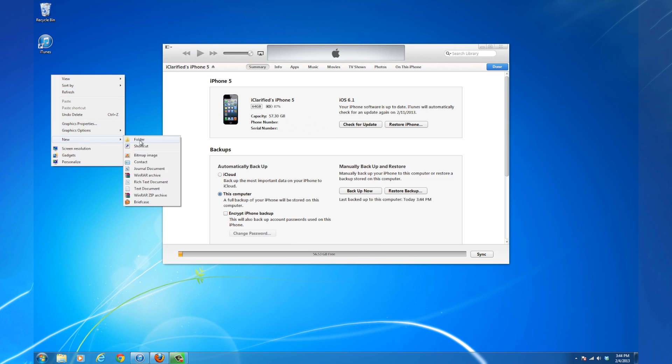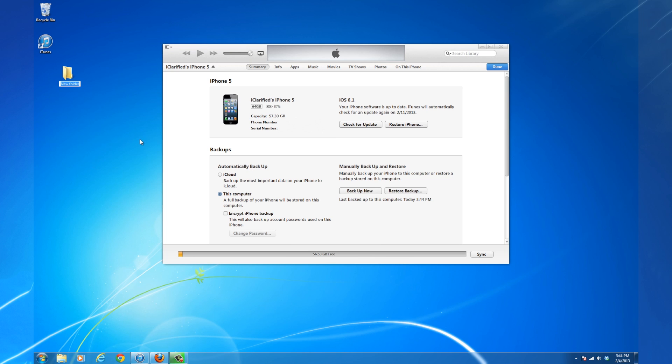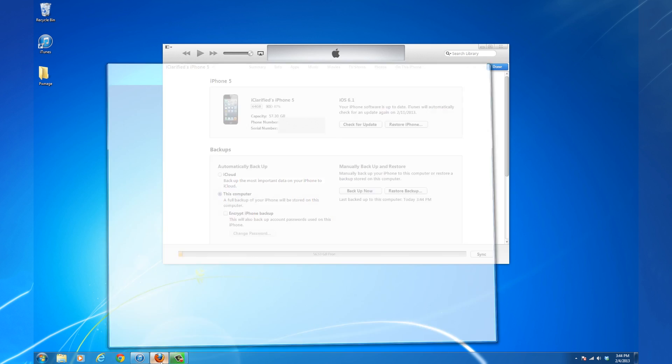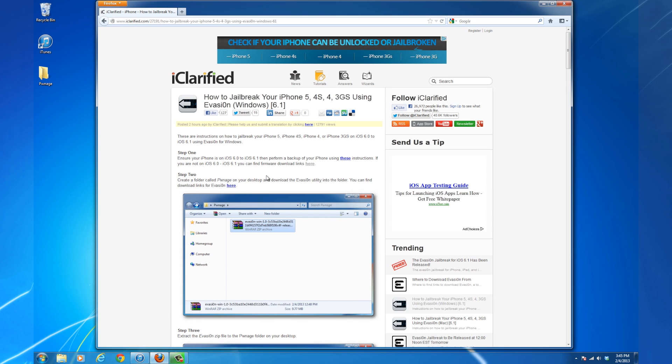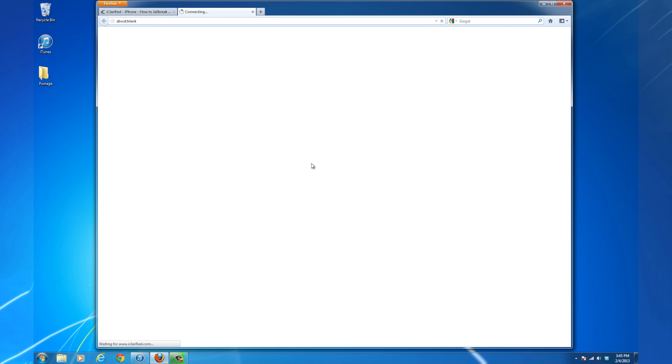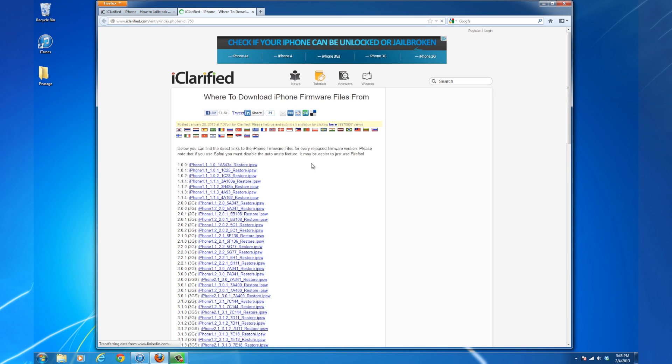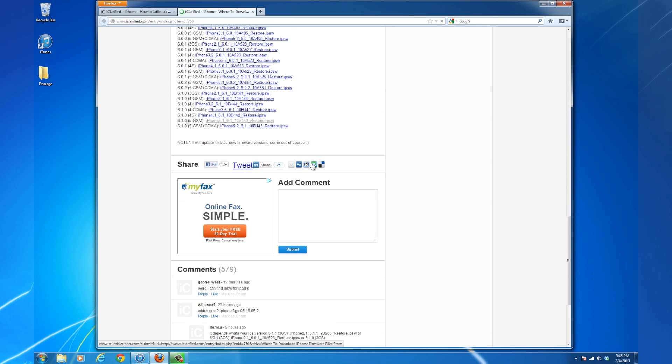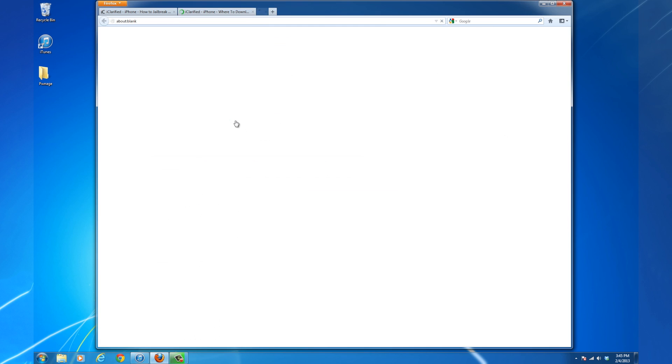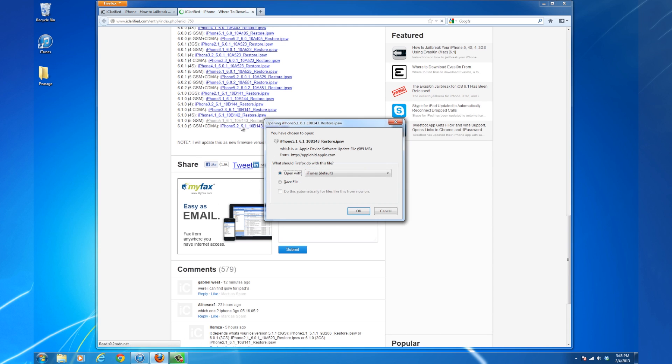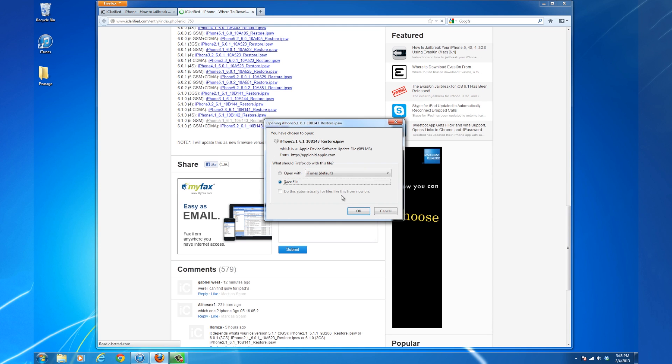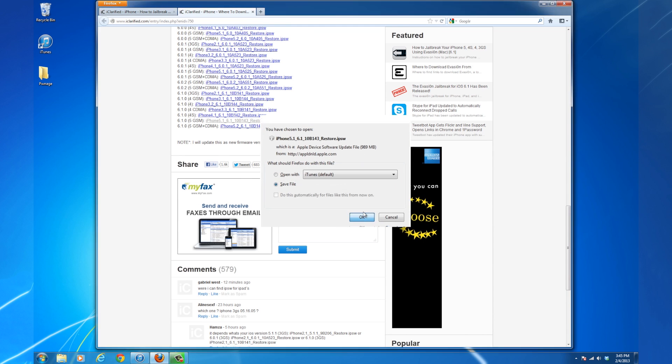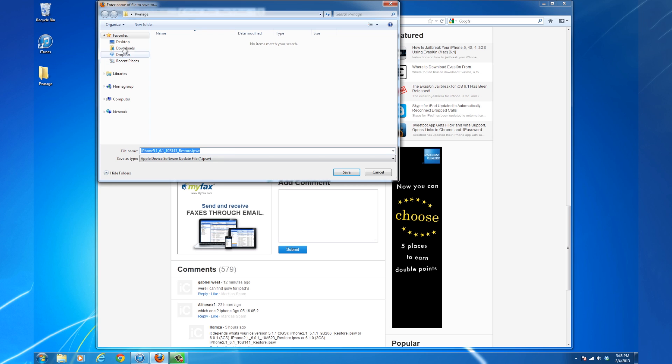Create a folder called Pwnage on your desktop. Using the text version of this tutorial, you can find download links to the iOS 6.1 firmware for your device. Download the IPSW for your iPhone and make sure to save it in the Pwnage folder on your desktop.